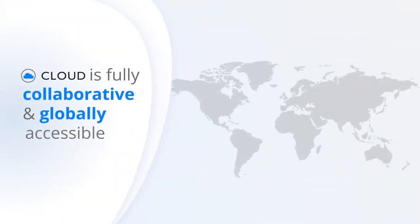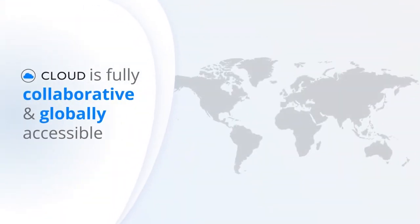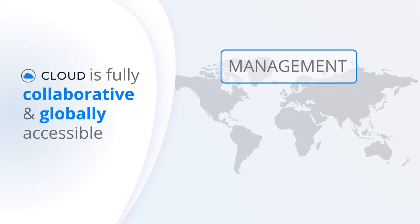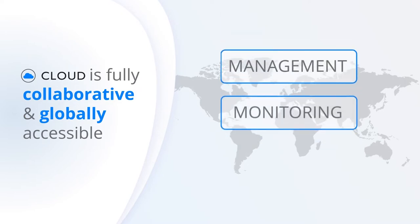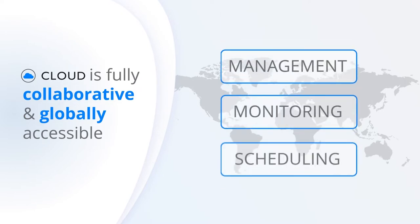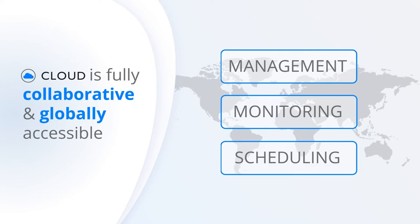Faros Cloud is a fully collaborative and globally accessible platform that provides management, monitoring, scheduling and other powerful features within an intuitive user interface.